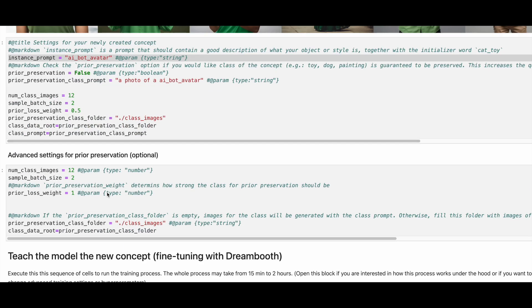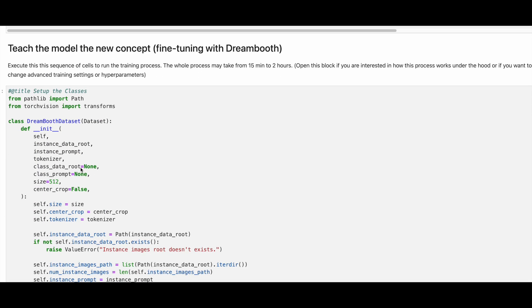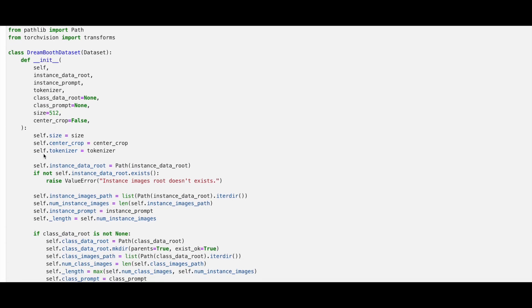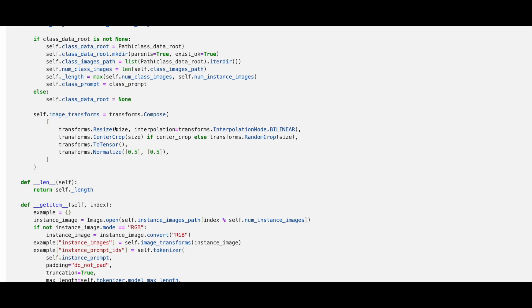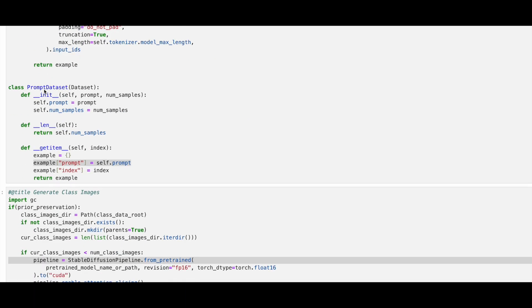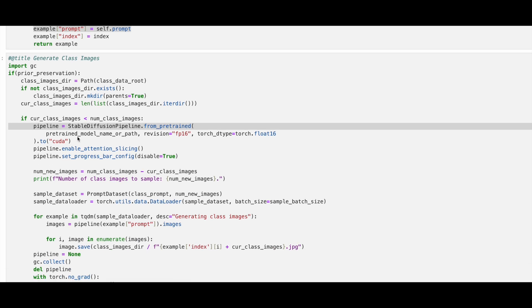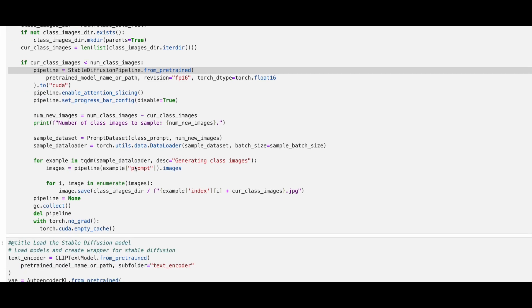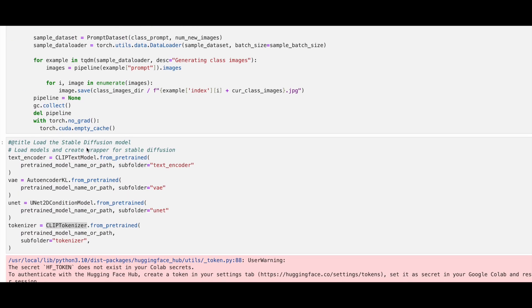Let us see how to do fine-tuning with Dreambooth. We will create a class called DreamboothDataset for image-related attributes and features. We will define image transforms like Resize, CenterCrop, and Normalize. We will then create a class called PromptDataset for textual prompt-related attributes and features. Next, we will use StableDiffusionPipeline and from_pretrained to load the base model, then load the models and create a wrapper for stable diffusion. We will set up different components of the stable diffusion model like CLIPTextModel, AutoEncoderKL, UNet2DConditionModel, and CLIPTokenizer.